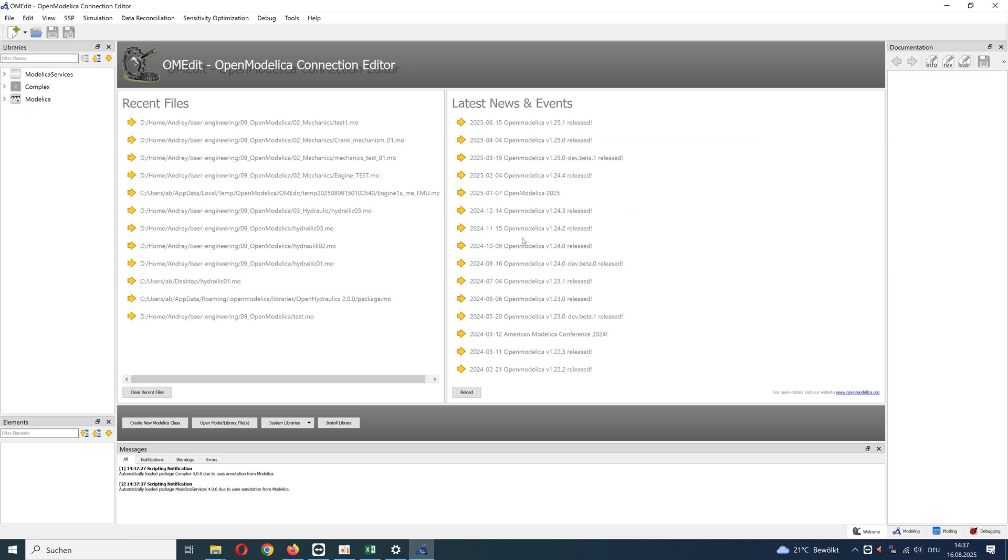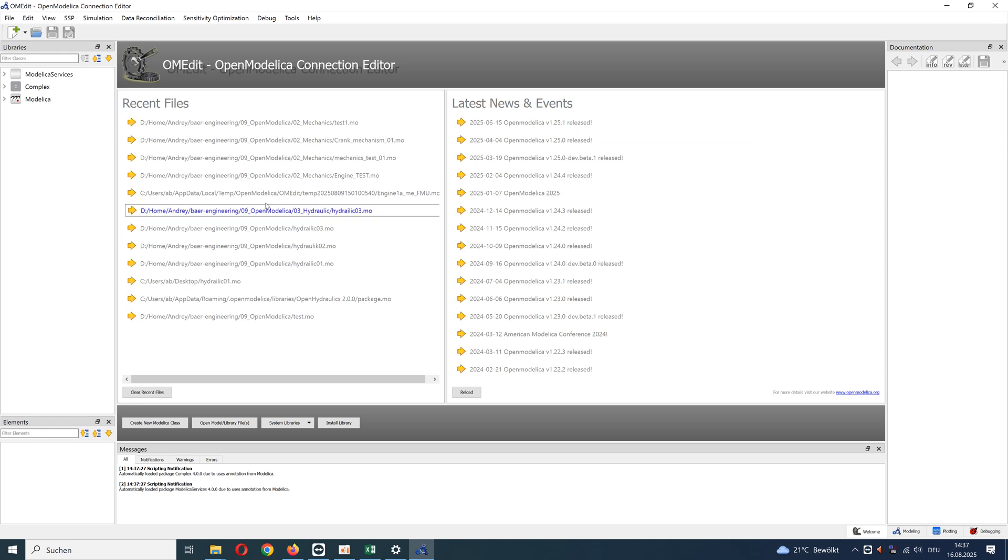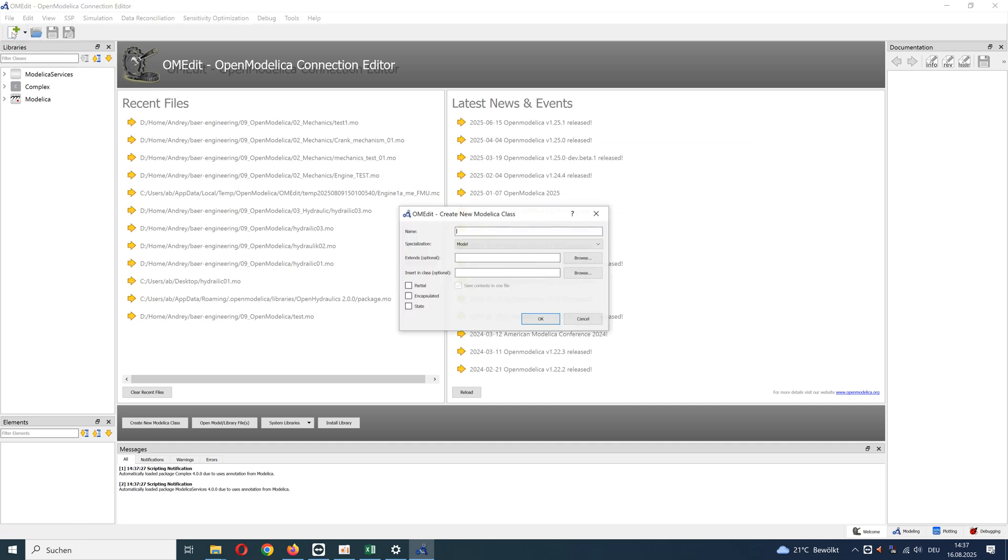Here you can see the start window. Create a new Modelica class, name it basic1.